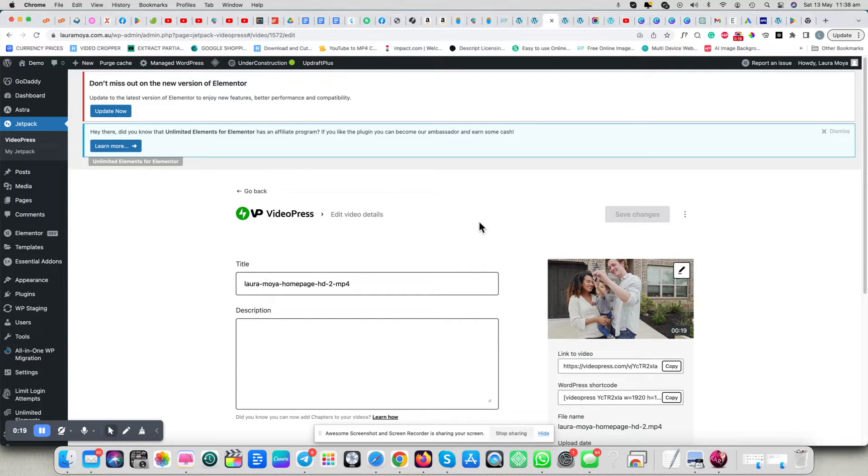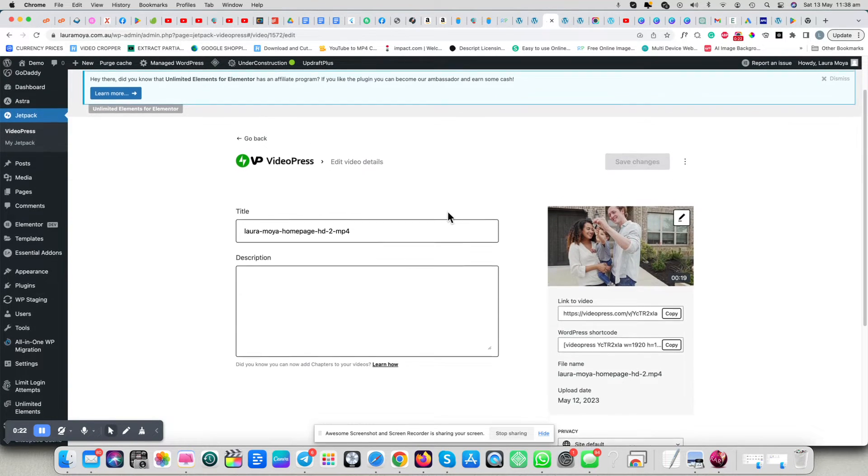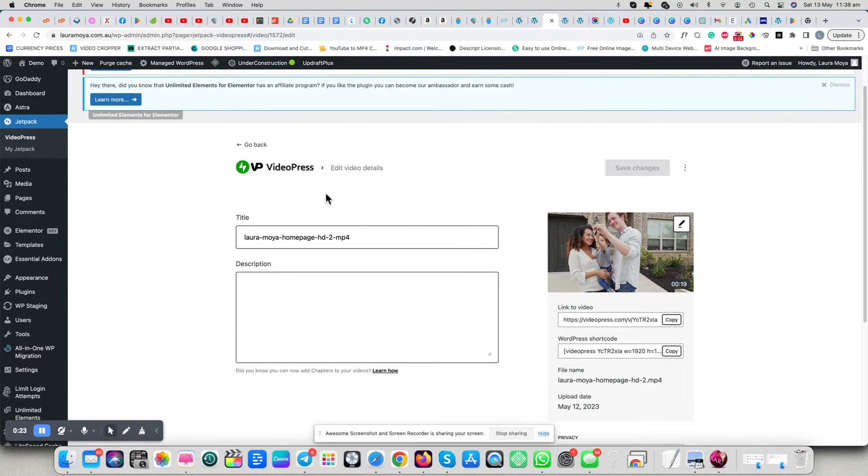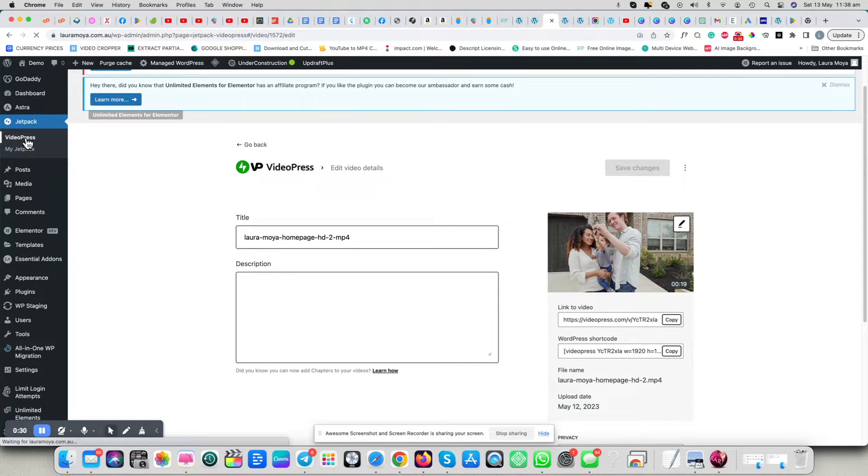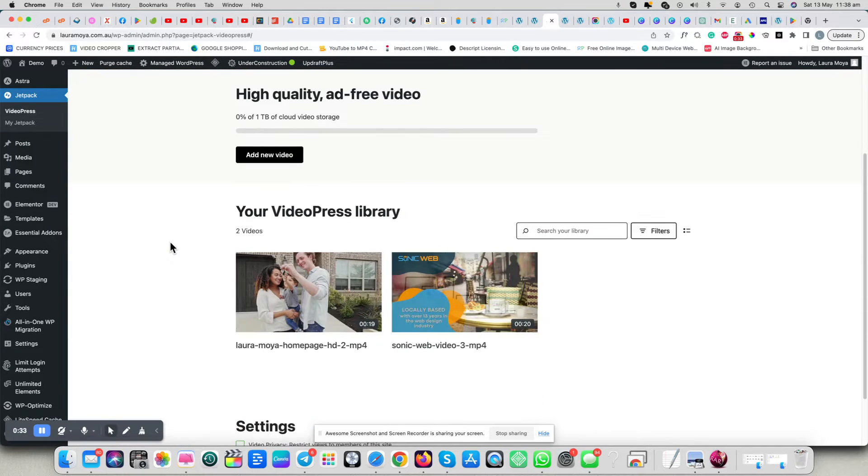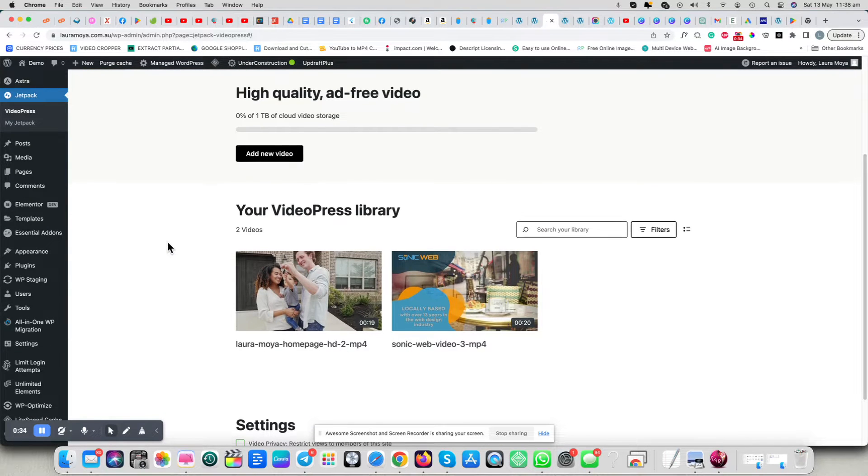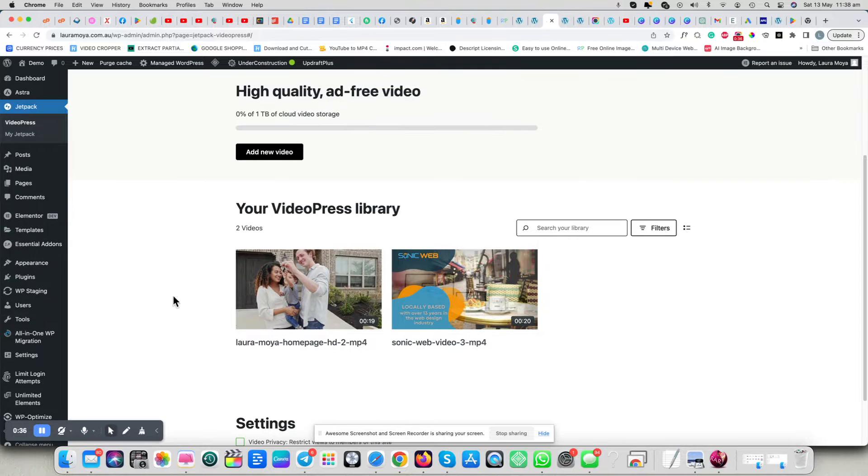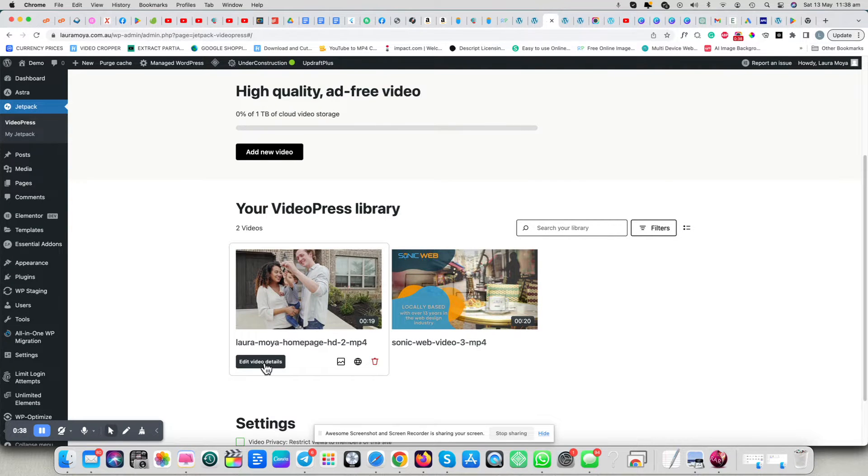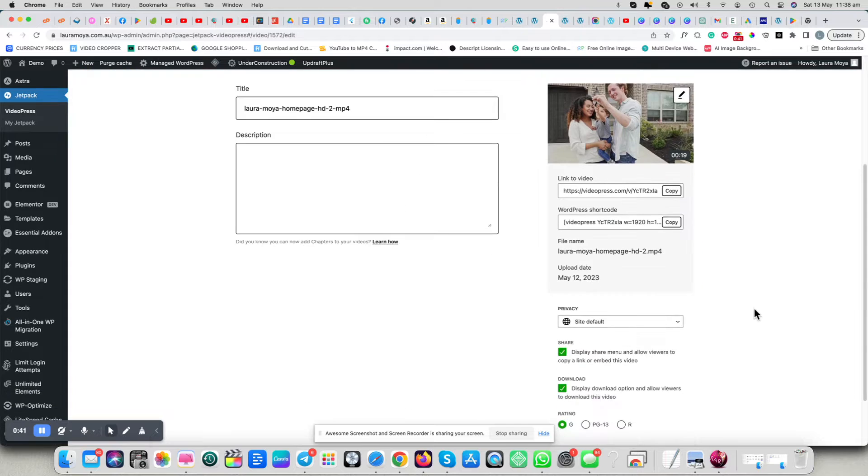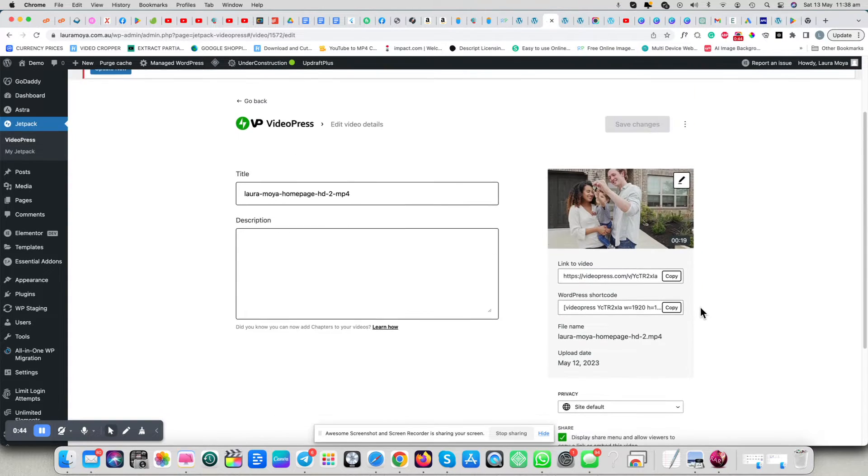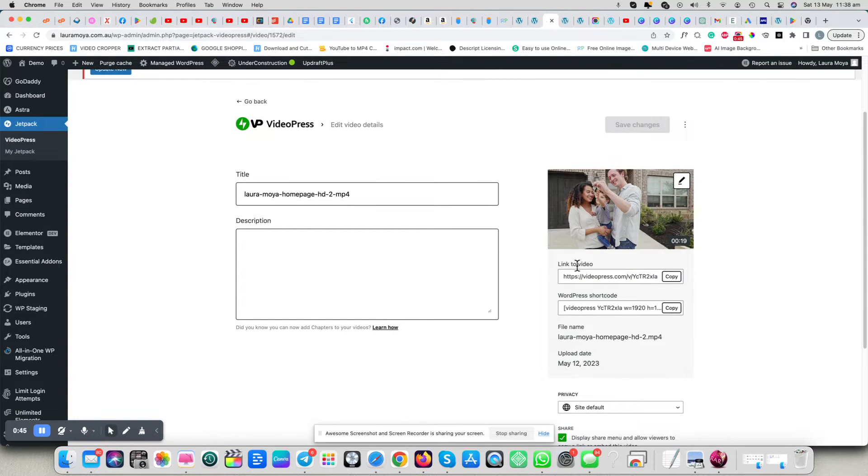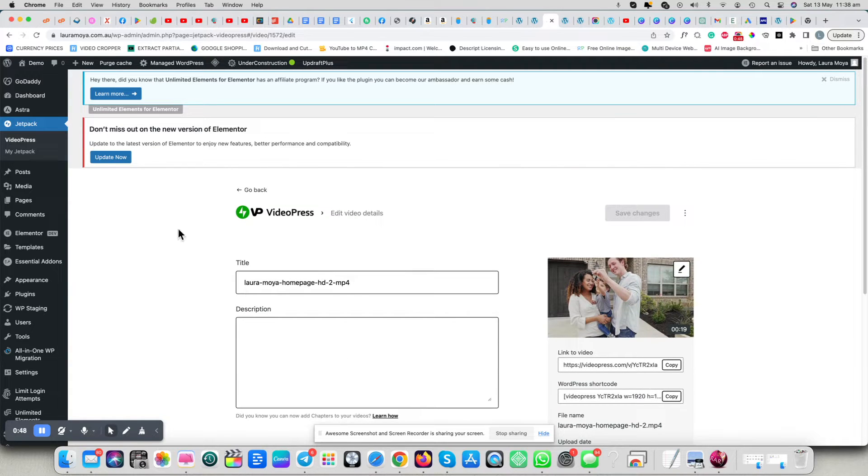First of all, once you've uploaded your video onto VideoPress, which you'll find in this section here, for example, you can just add new videos here. Click on the video and do all your settings here, but don't actually copy any of these links here. That's number one.